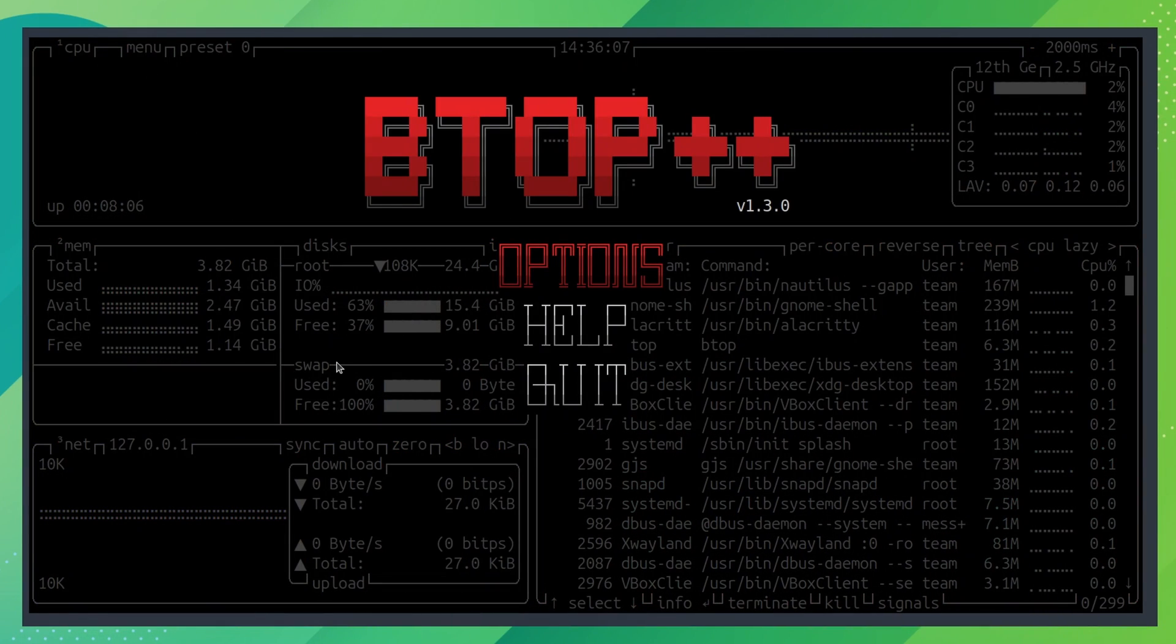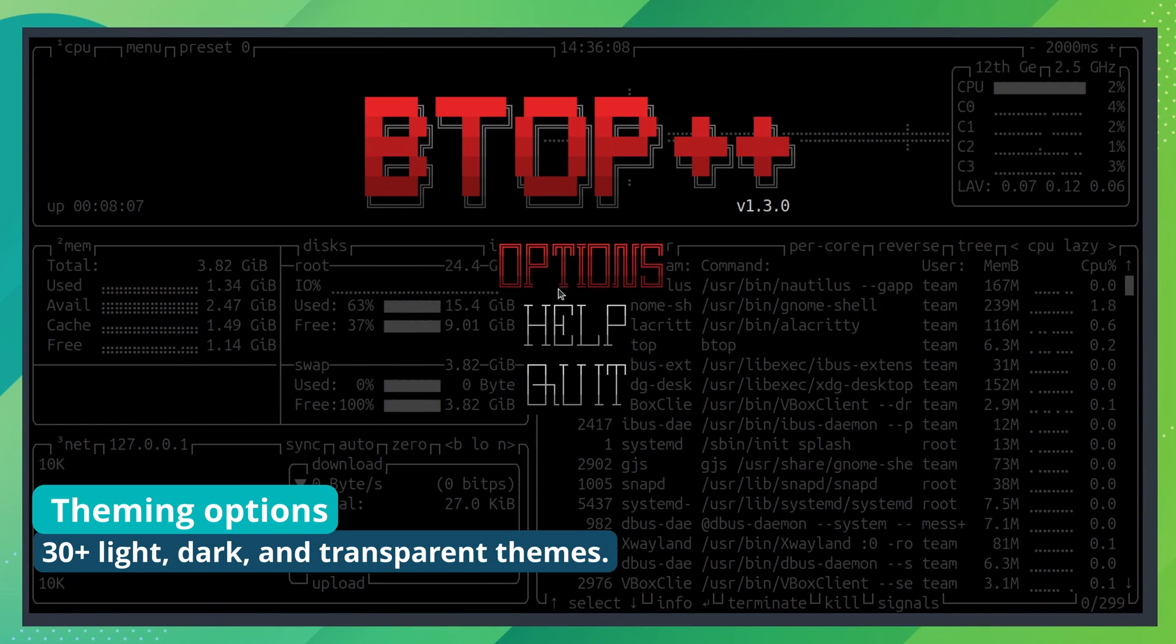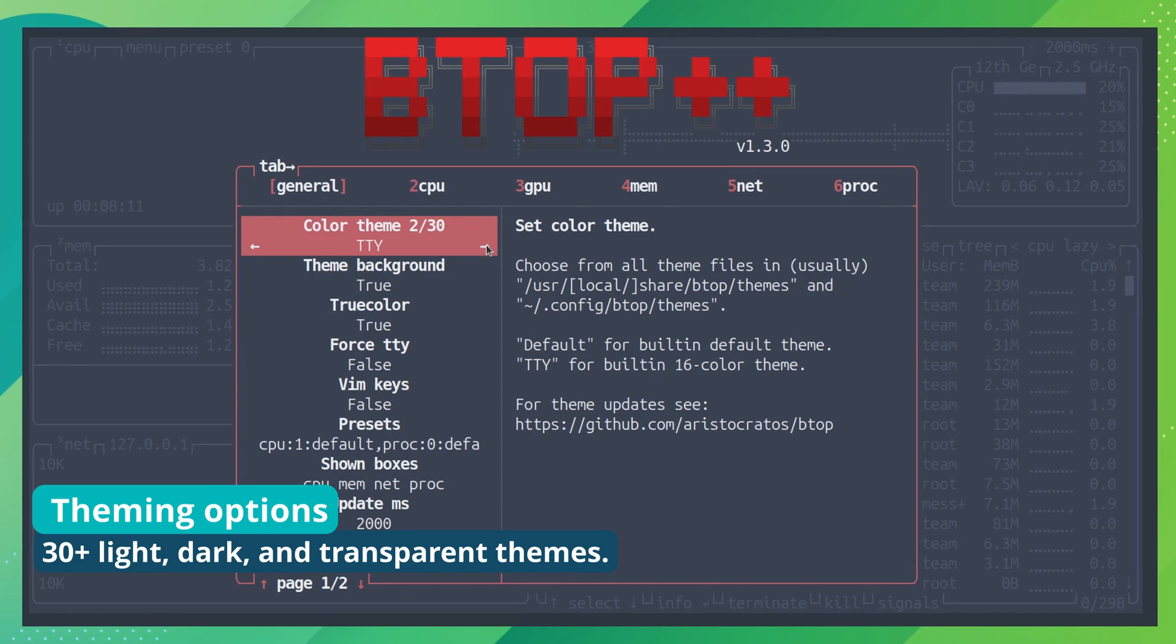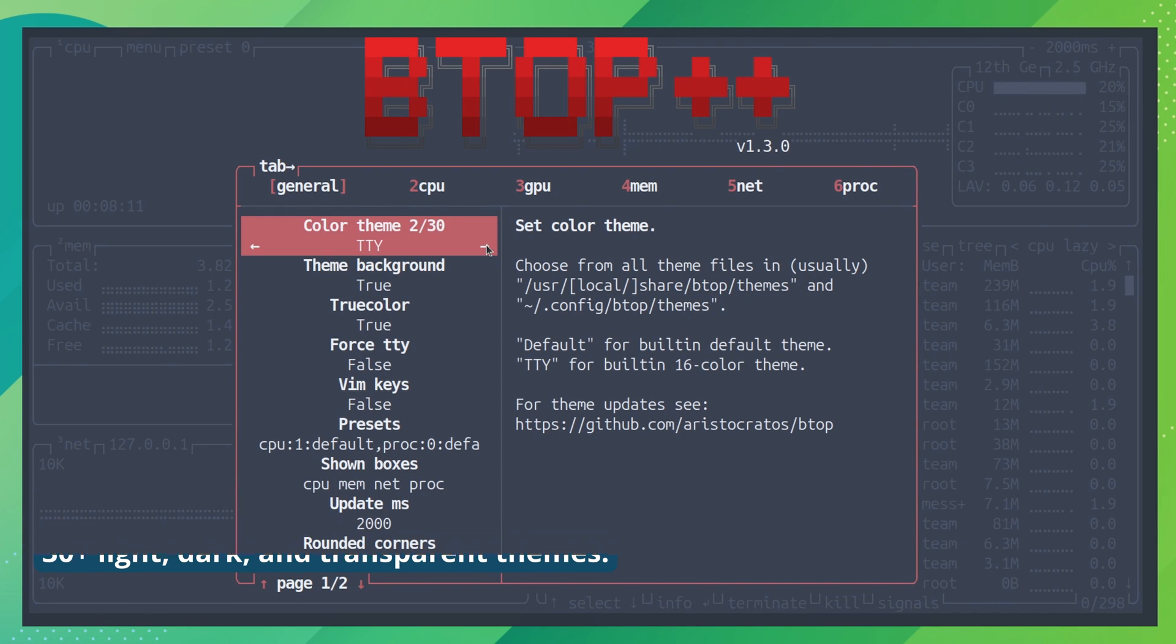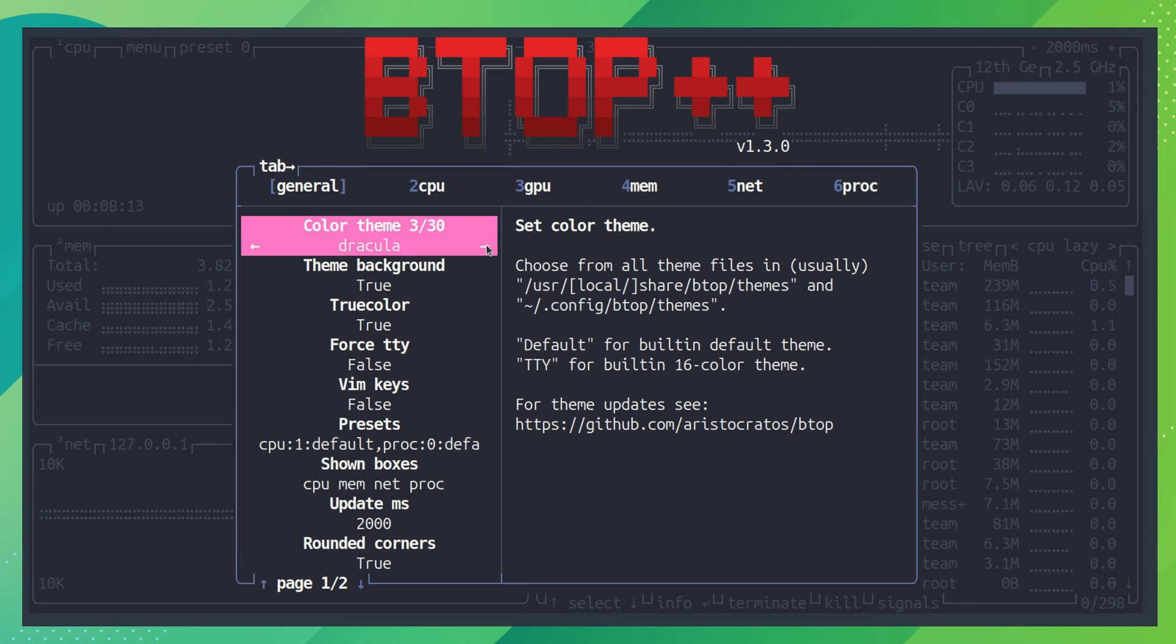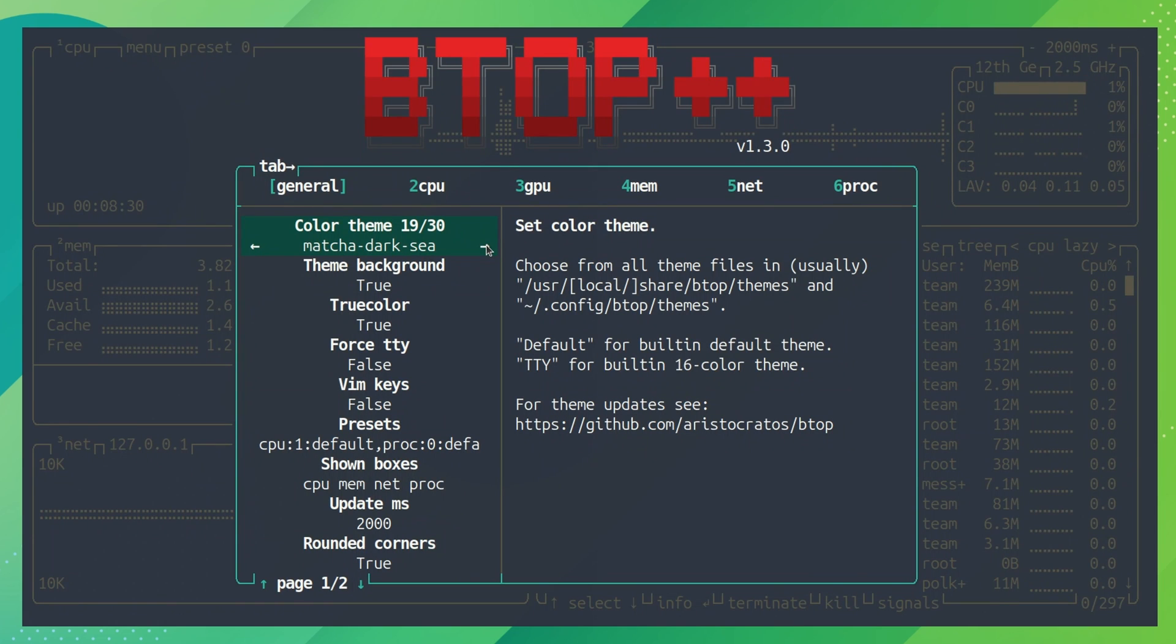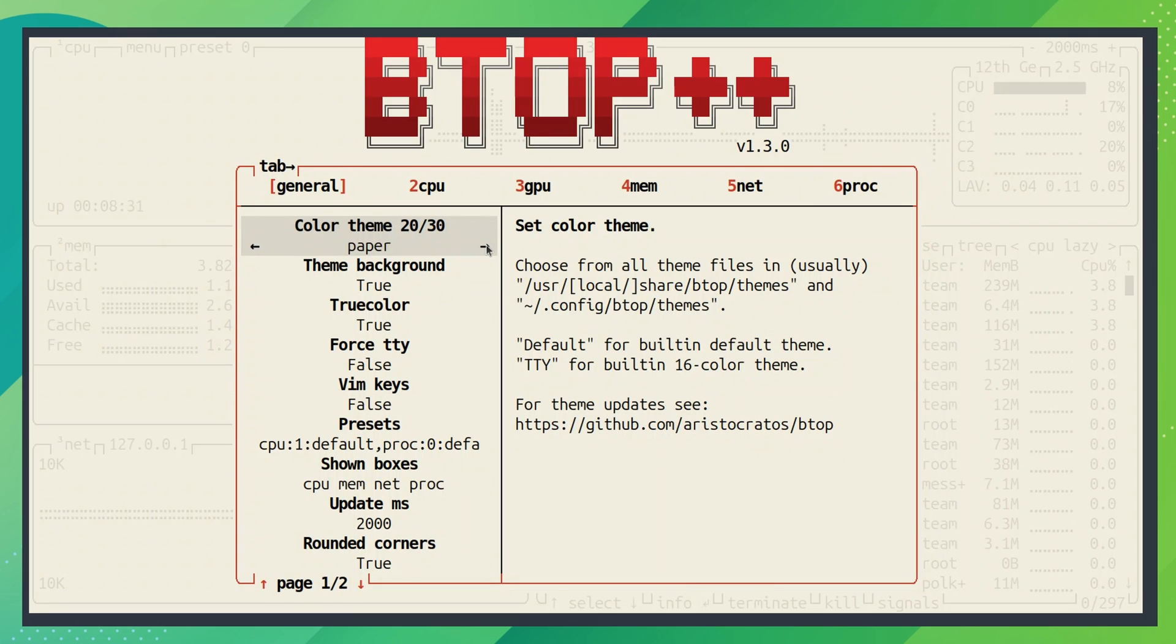Did you notice that I used a different color theme? You can do that too. There are around 30 various themes available to choose from. Light theme. Dark theme. All kinds of themes. So, suit your style.